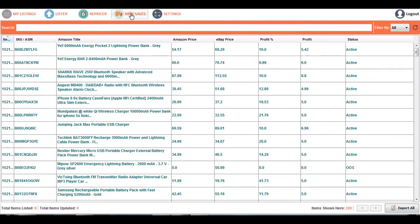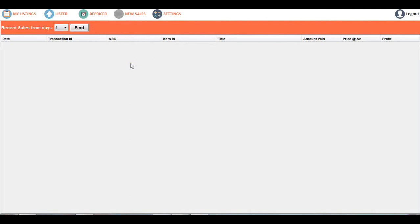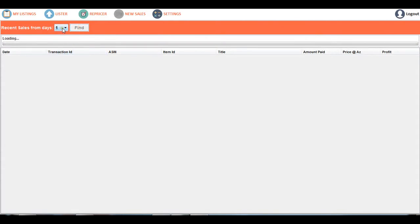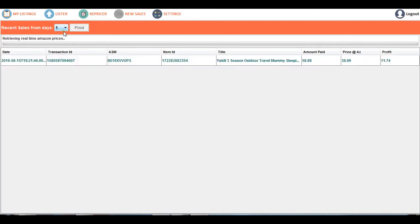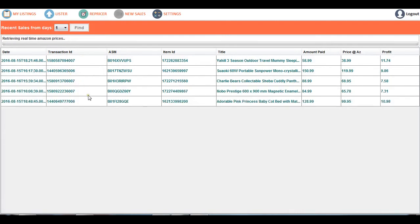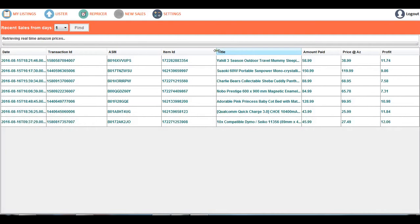The next feature in this app is New Sales. New Sales helps you to view the list of items that were sold at eBay, where these items were sold but not yet ordered. If you want to view the sales or listings that were sold in the last one day, two days, or three days, just select the number of days and click on the Find button. In this case, I am checking for sales that happened in the last one day.